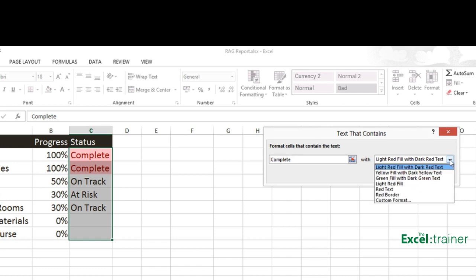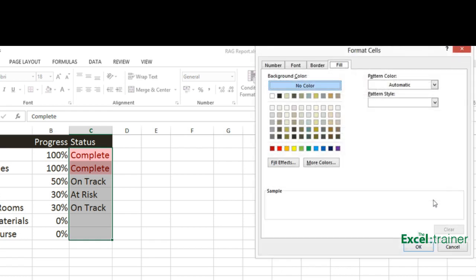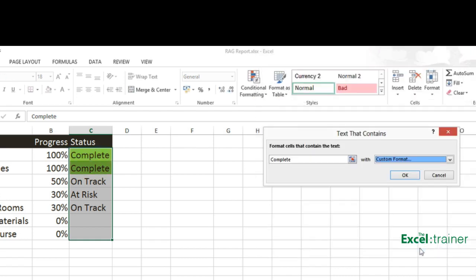I don't actually want to use one of those predefined color schemes. So I'll go to custom format. And if it's complete, I want it to appear with a green fill. Click on OK. And click on OK again.